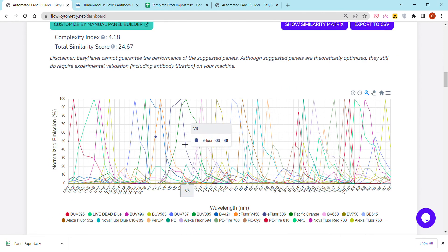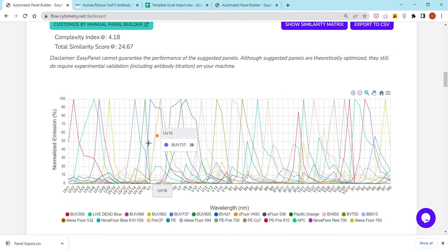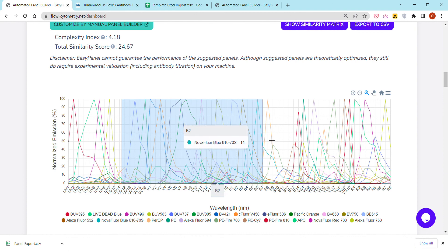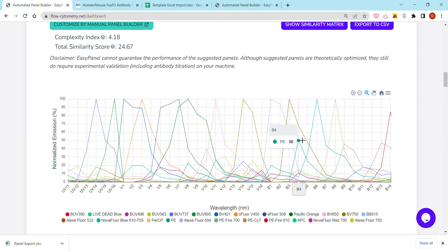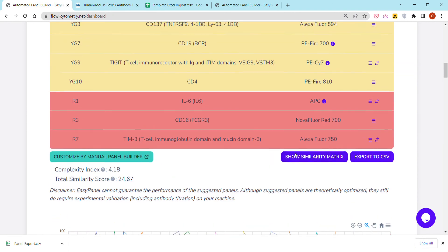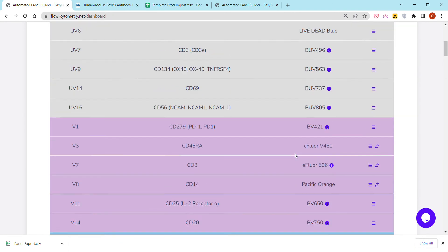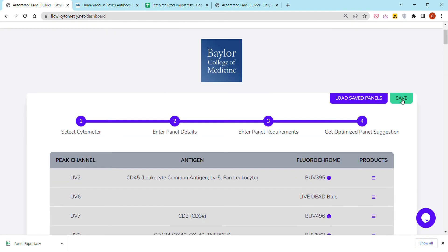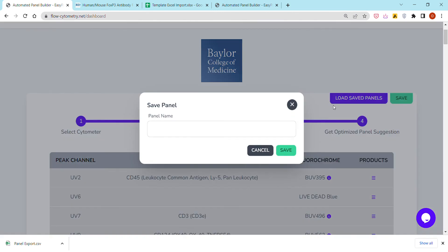You can also visualize the spectrum viewer corresponding to the spectral signatures of the different fluorochromes. Zoom in, move to the right, move to the left. You can save the panel to your own account.